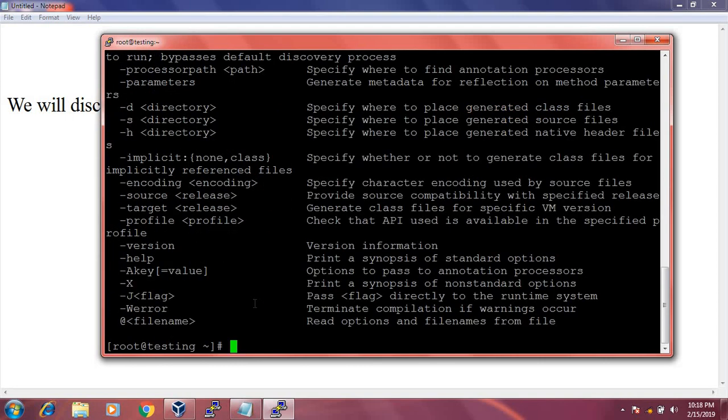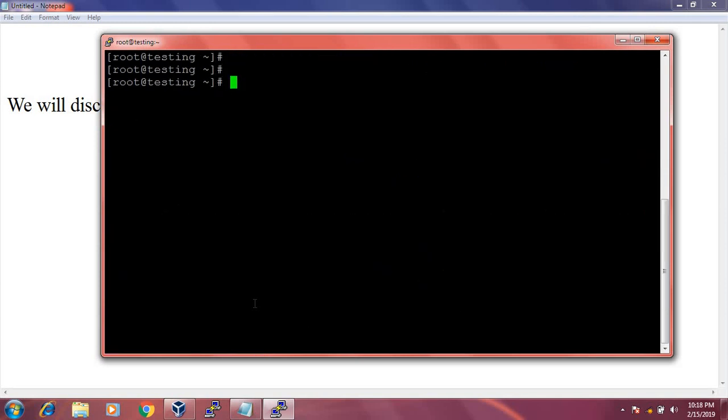It executes successfully. In this way we can set the Java environment variable permanently.